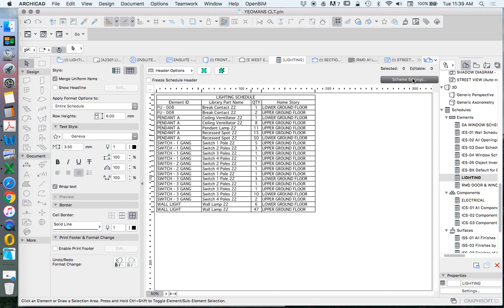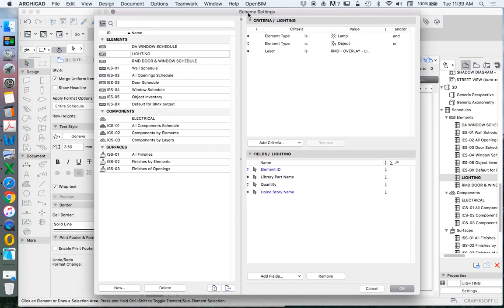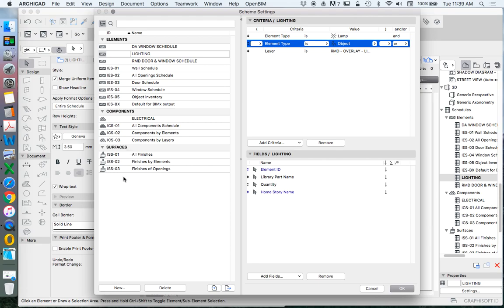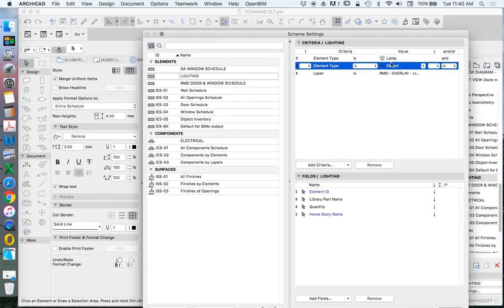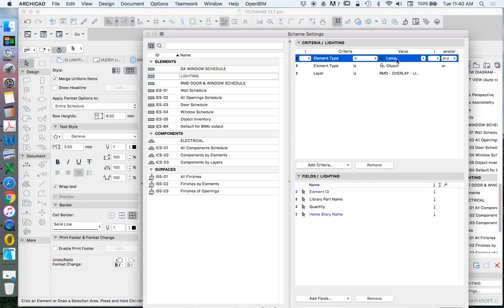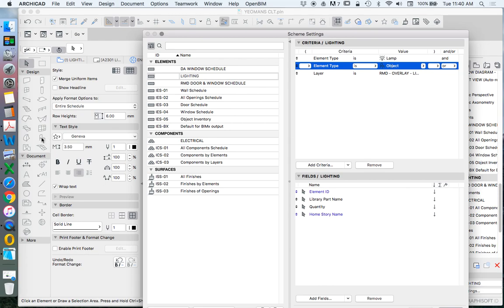When we go to scheme settings, we break things up into criteria and fields. Criteria is what elements are going to show — what is being scheduled. In this case, we're scheduling lamps and objects. We need both because in ArchiCAD, lamps are the lamp tool under 'More' and objects are the object tool. For our lighting schedule we want both, and we also want to filter by layer so only objects on our overlay lighting layer are visible.